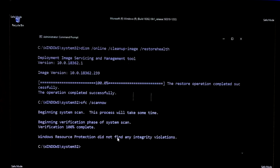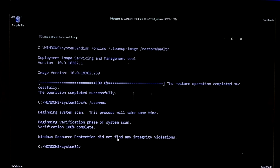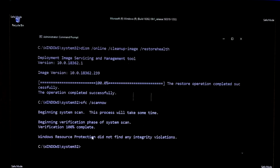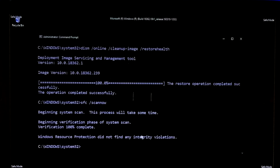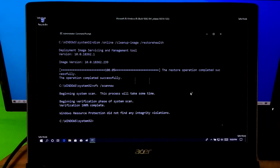As you can see the status: Windows Resource Protection did not find any integrity violations. Now close this window and again run the Command Prompt as administrator.